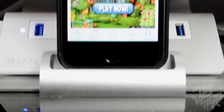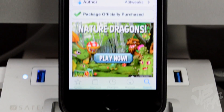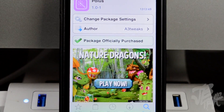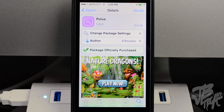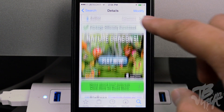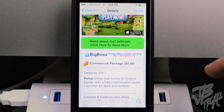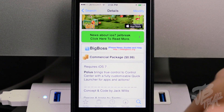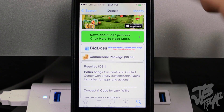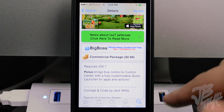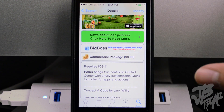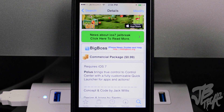What is up guys, Joel here back with another Cydia tweak. Today we're covering Polis from the developer a3 tweaks. You can find this in the Big Boss repo for 99 cents. I find this very useful because it gives you control over your Control Center.